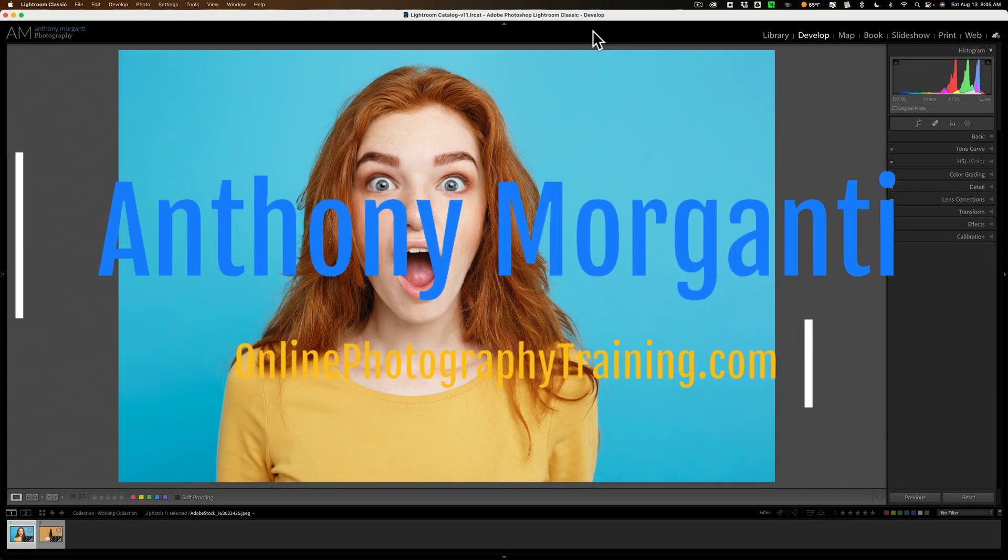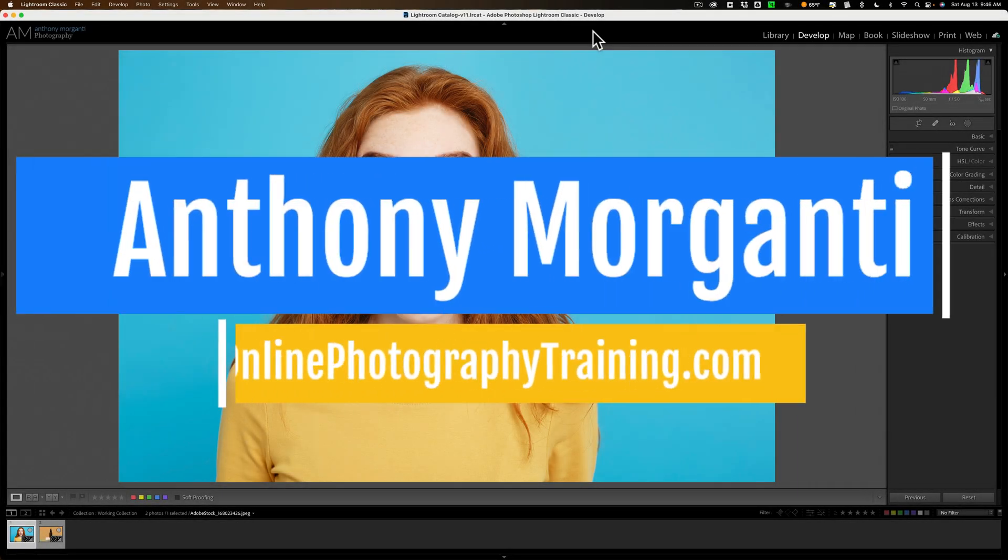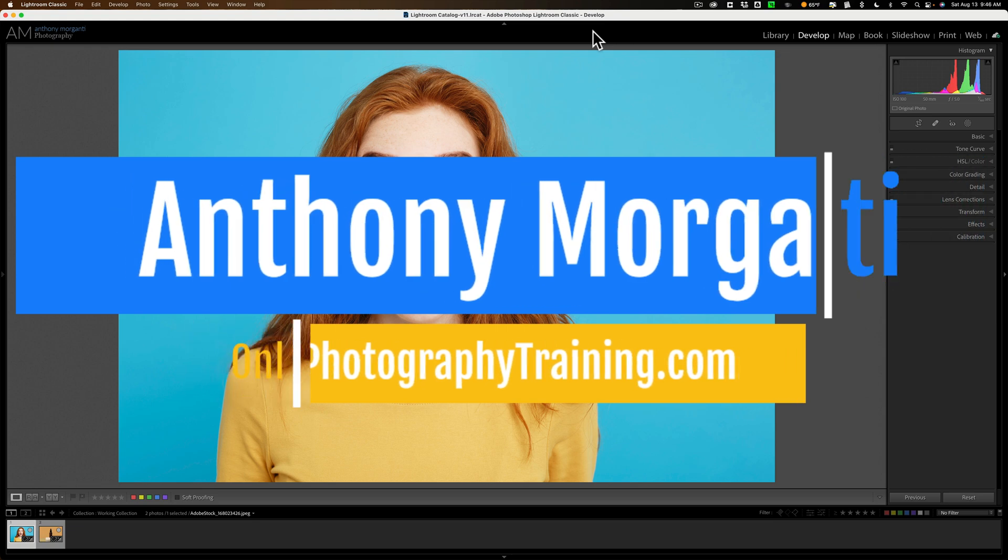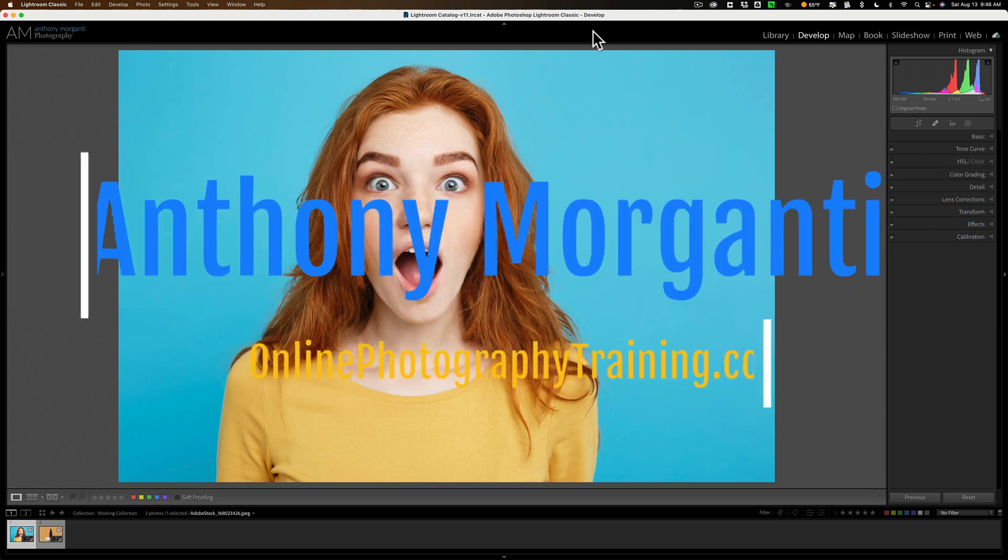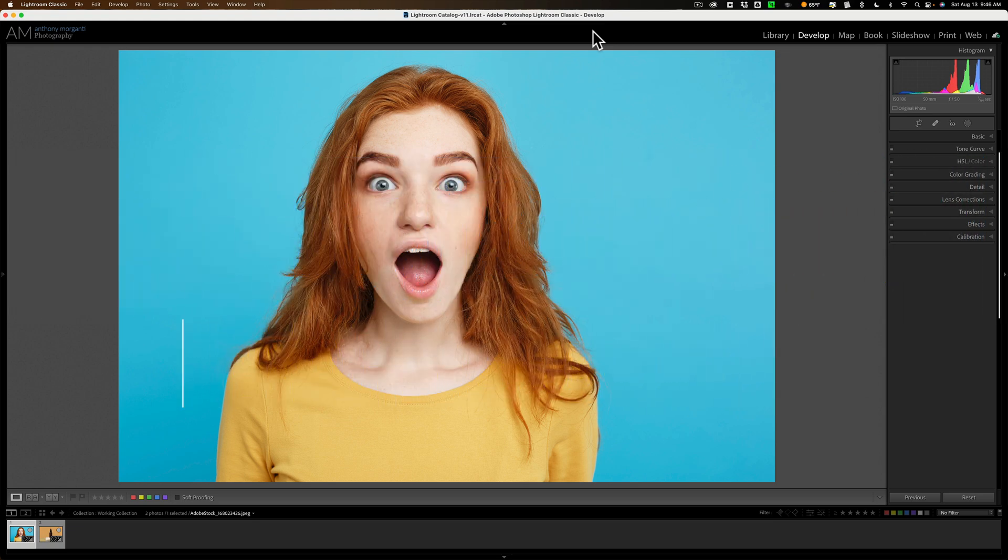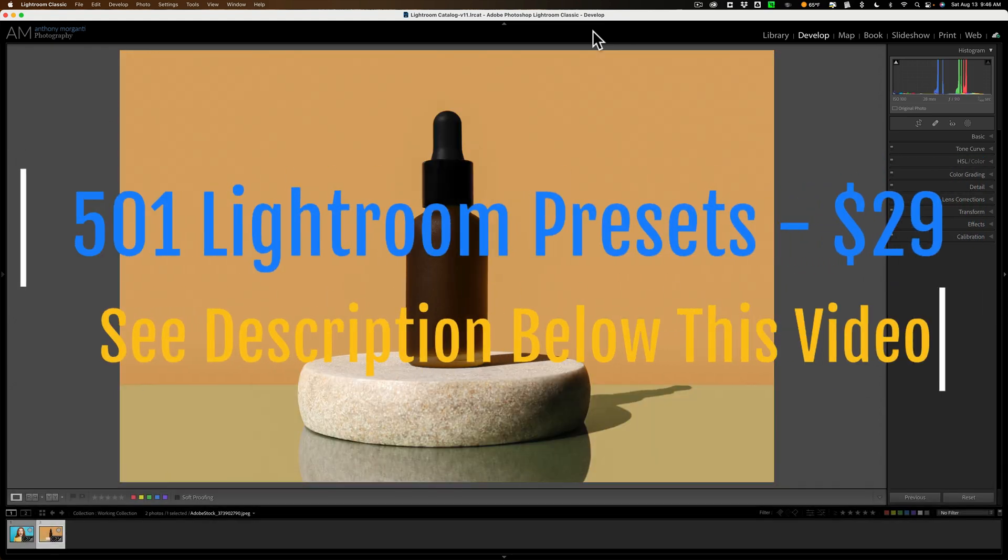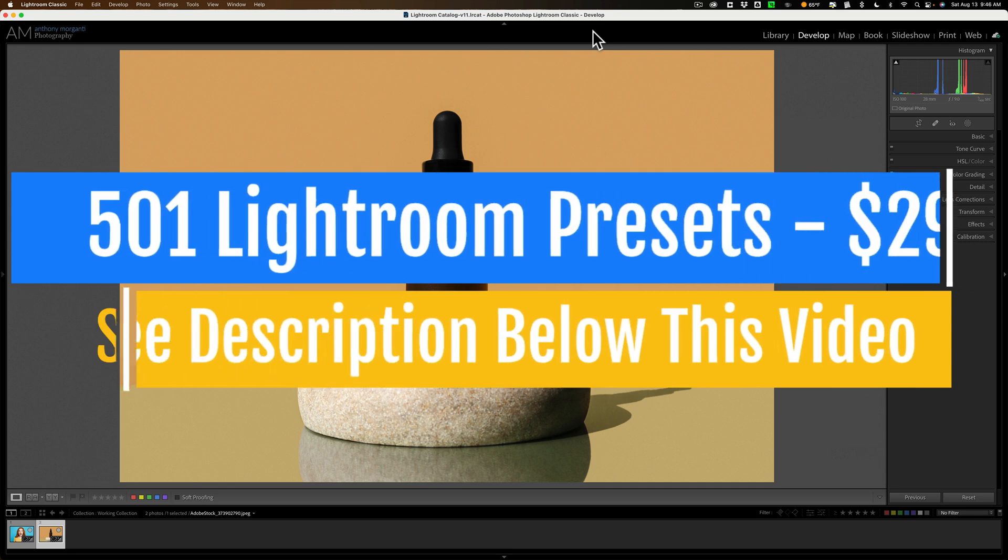Hi everyone, Anthony Morganti here. A few years ago I did a video demonstrating how to put a spotlight behind a person or a product in Lightroom.